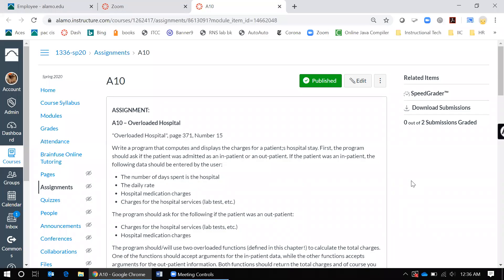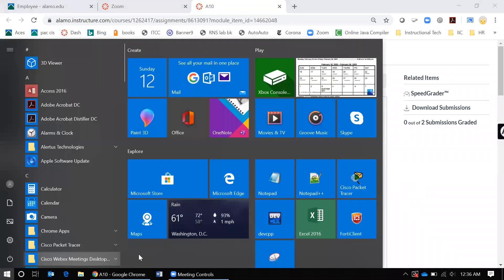On Assignment 10 you will focus on functions, just as you did last assignment, but in this assignment you will be working with two more functions than the main function.